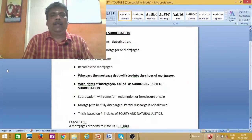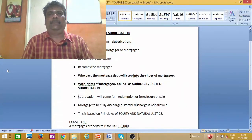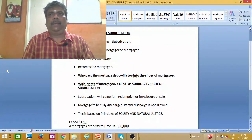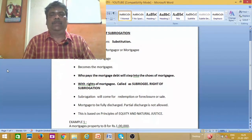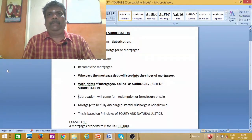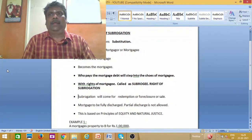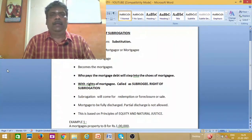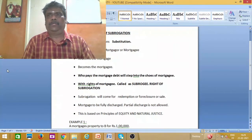We can see that there are two names — A and B. Suppose A owes 1 lakh and B also owes 1 lakh. C also owes 1 lakh. That is a substitution — where one party substitutes for another in relation to the debt or obligation.